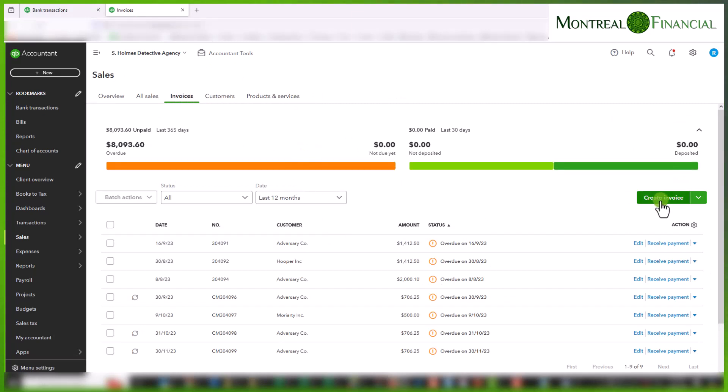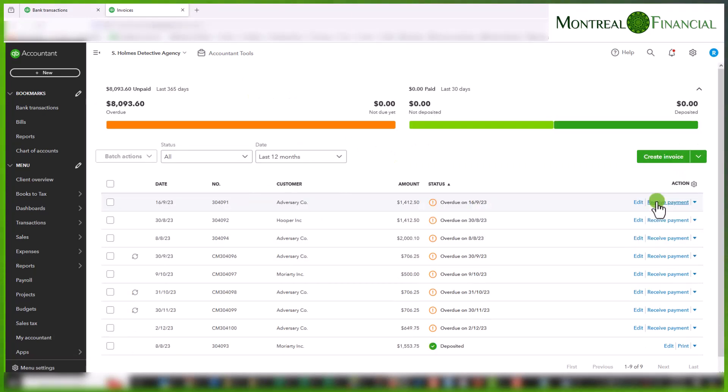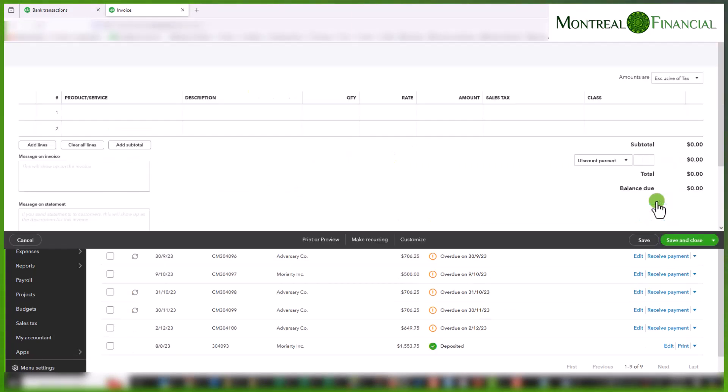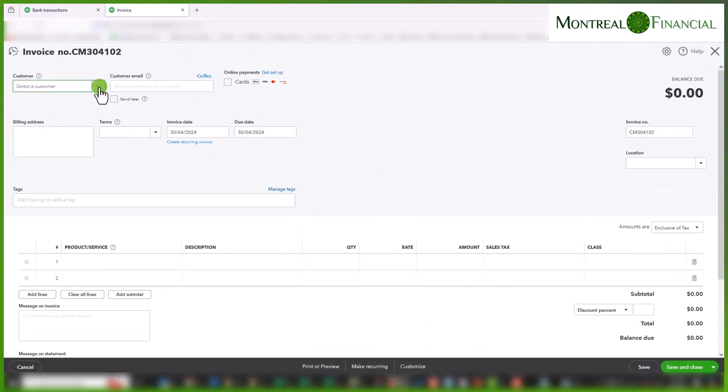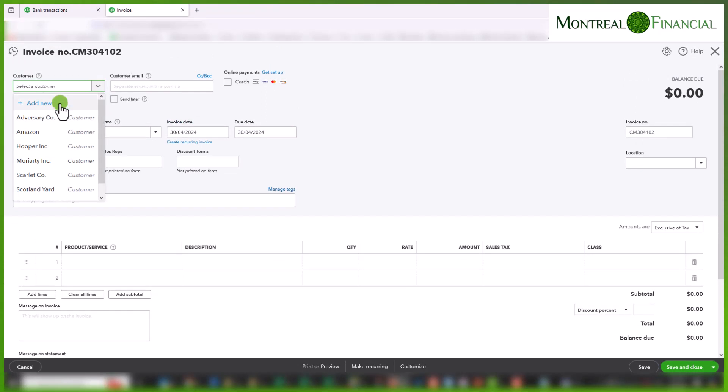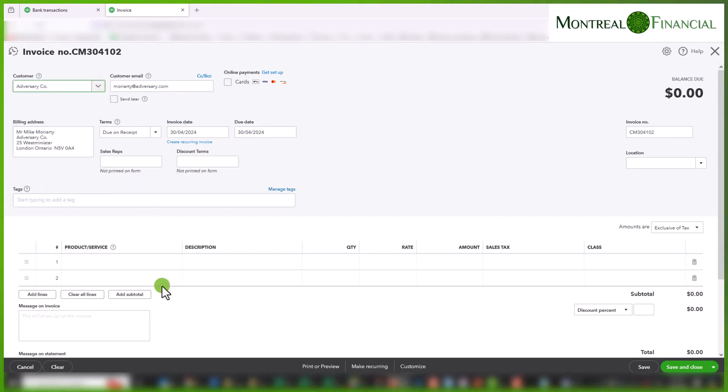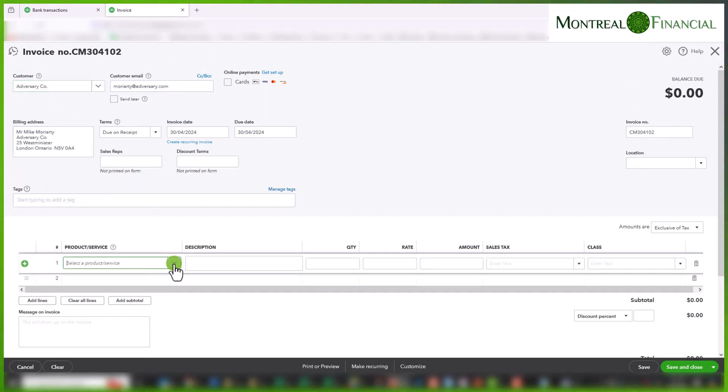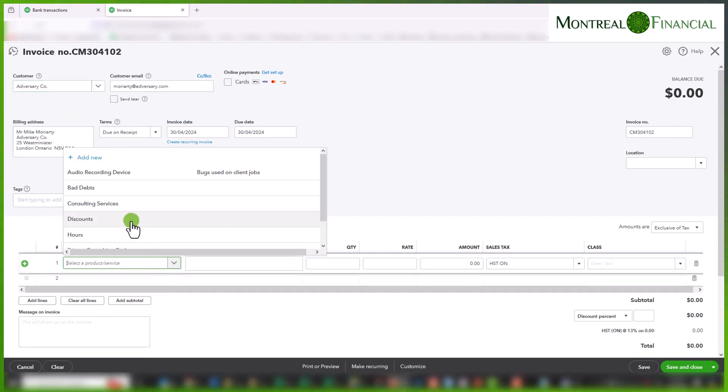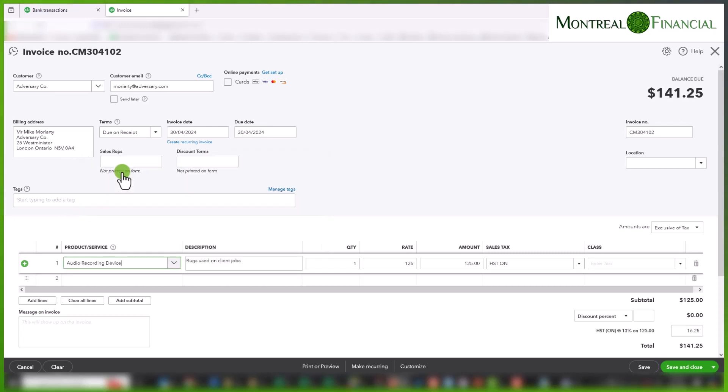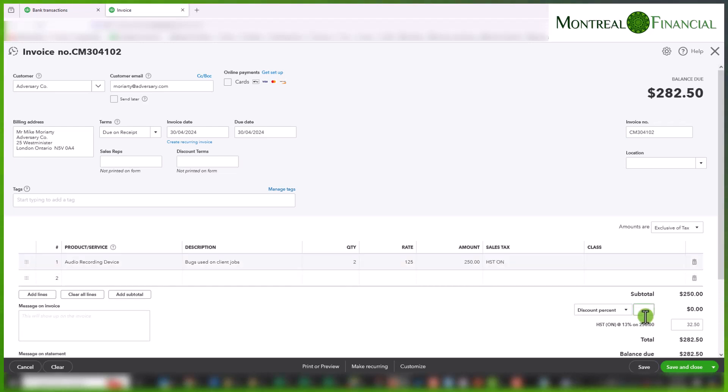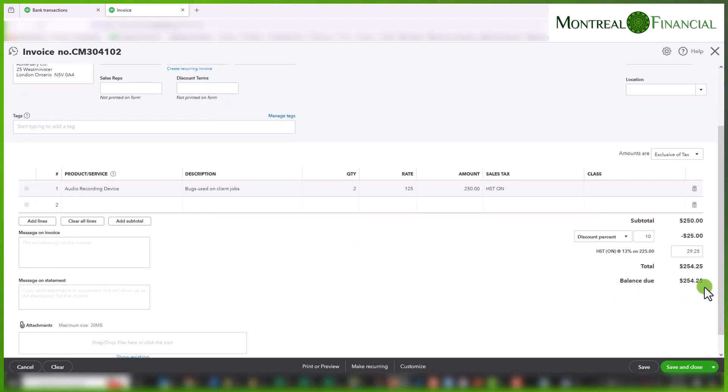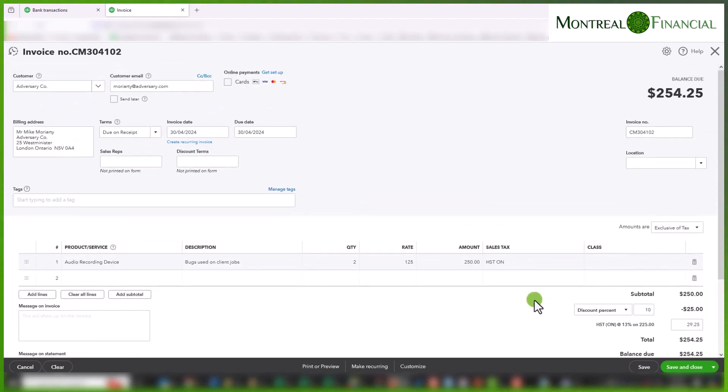So let's create an invoice. We're going to select a customer, adversary company. So let's sell them some audio recording devices. The quantity of this will be two and I'm going to give them a discount of 10%. So you'll see the total amount of the invoice is $254.25 which includes HST.